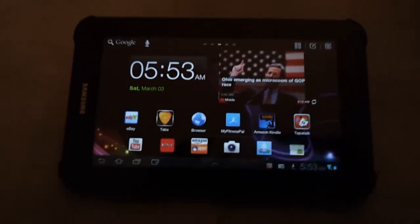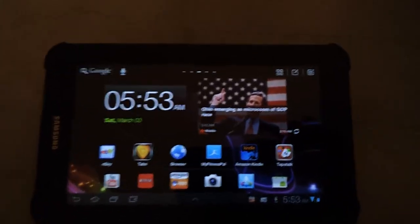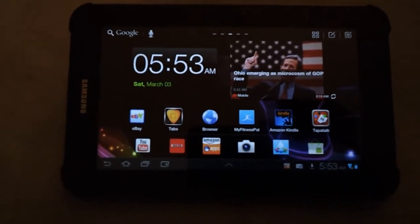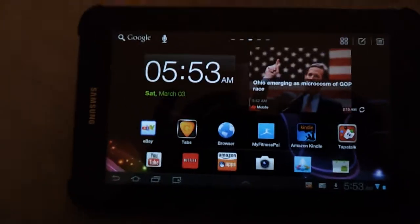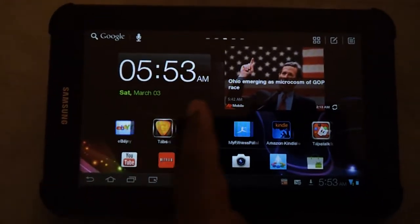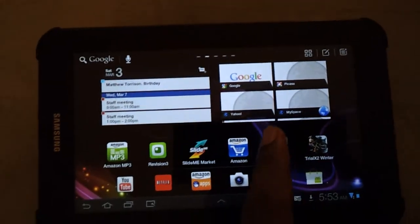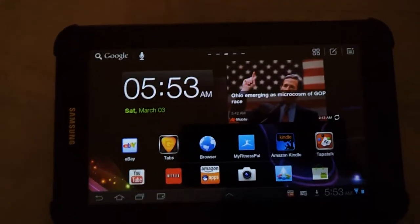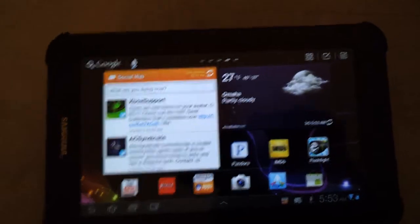What's going on YouTube? It's 2nd Accord and I want to do a quick little overview on a new application by Go Launcher. It's Go Launcher HD.